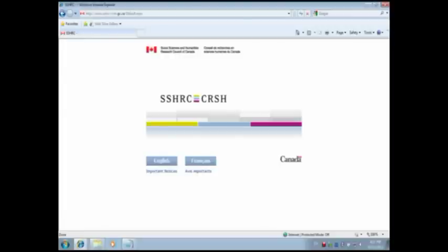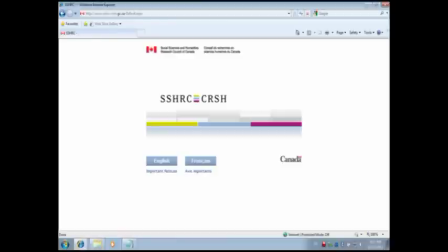Submitting the application to SSHRC before the deadline. When submitting your application to the Research Administrator, please allow sufficient time for them to review, approve, and forward the application to SSHRC in advance of the deadline. Applications that are not forwarded to SSHRC before the deadline by your Research Administrator will not be accepted once the deadline has passed. Please note that applicants who are postdoctoral fellows or doctoral students may submit their applications directly to SSHRC. Please consult the IDG Funding Opportunity Description for further details.